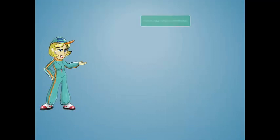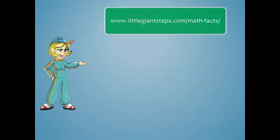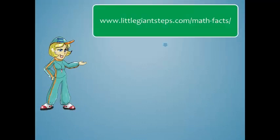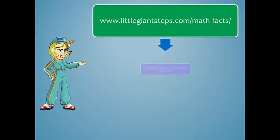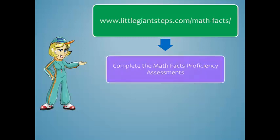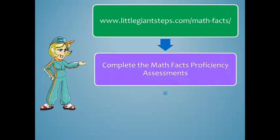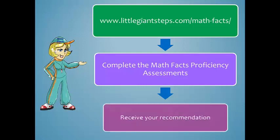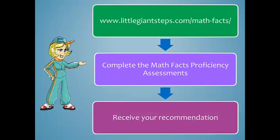To determine the best operation for your student to complete first within the rapid recall system, go to www.littlegiantsteps.com. Complete the Math Facts proficiency assessments and then you will receive an individualized recommendation for your student.